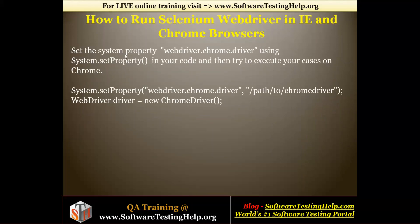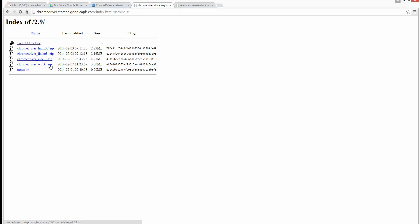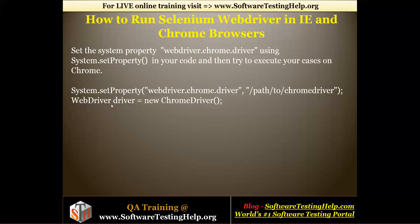This is the sample code you will use when working with ChromeDriver. First, you set the system property webdriver.chrome.driver using System.setProperty in your code, and then execute your test cases on Chrome. For Chrome there is a separate property path: System.setProperty("webdriver.chrome.driver", path_to_chromedriver). After that, simply create a new object: WebDriver driver = new ChromeDriver().